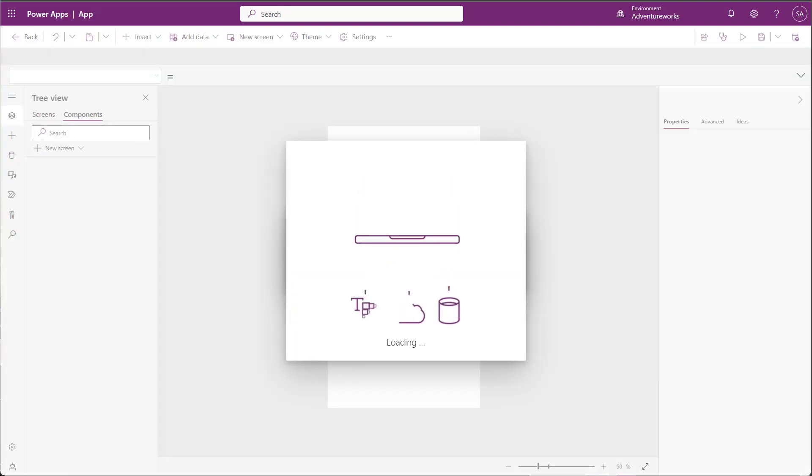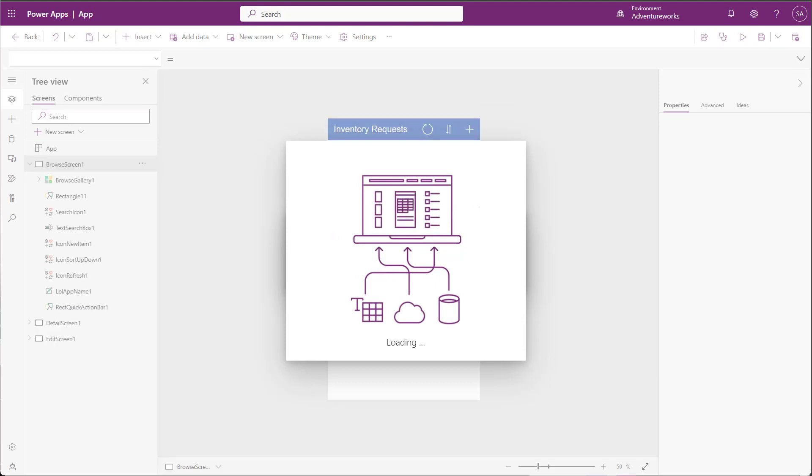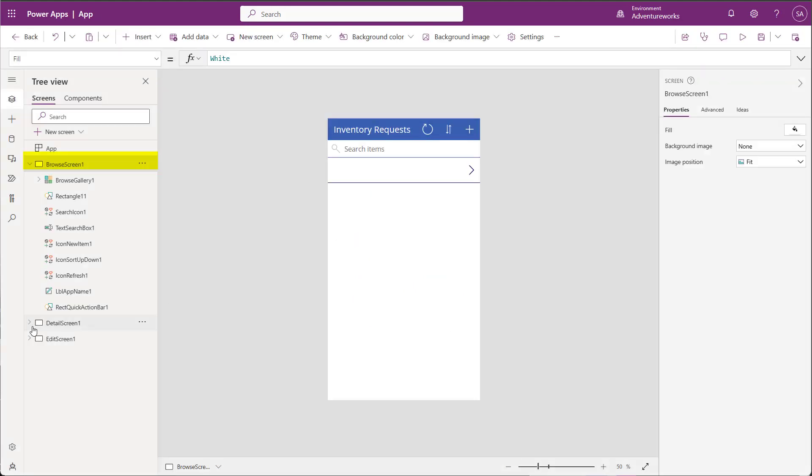This will generate a three-page app that has a gallery of each of my inventory requests, a page for viewing the details of each request, and a Create Edit page.